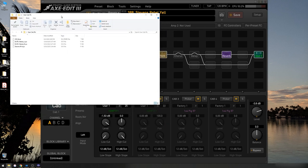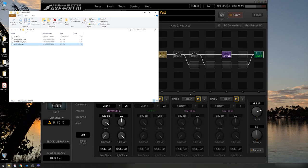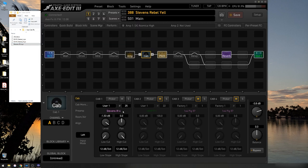I'm going to, per the instructions, grab Stevens IR4 for number 25. Simply drag it onto the empty slot. And there we go. Now user cabs are written into the memory as soon as you drag them in. So I don't need to save this preset.